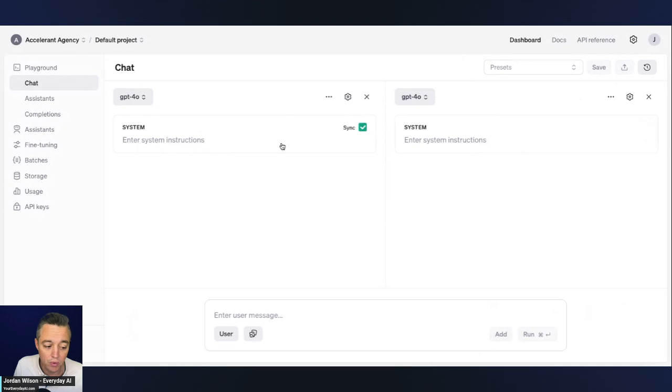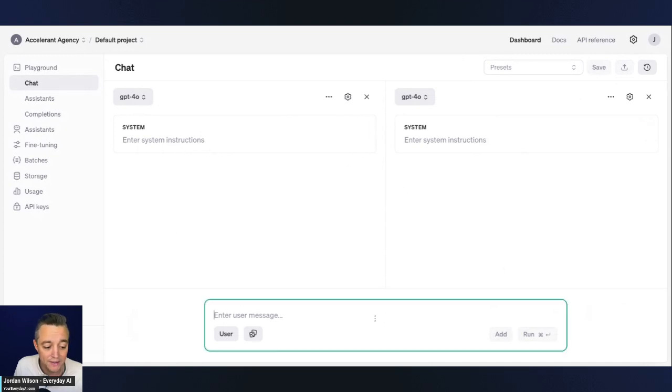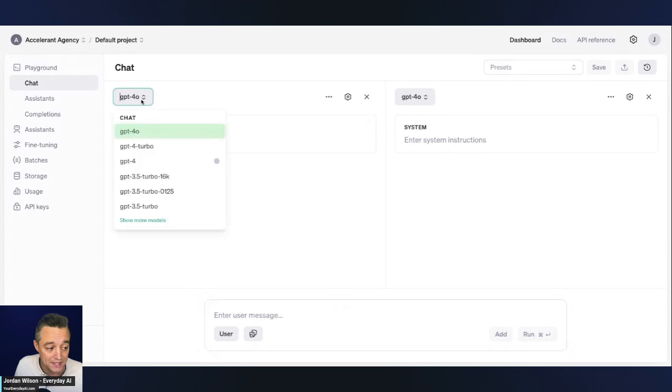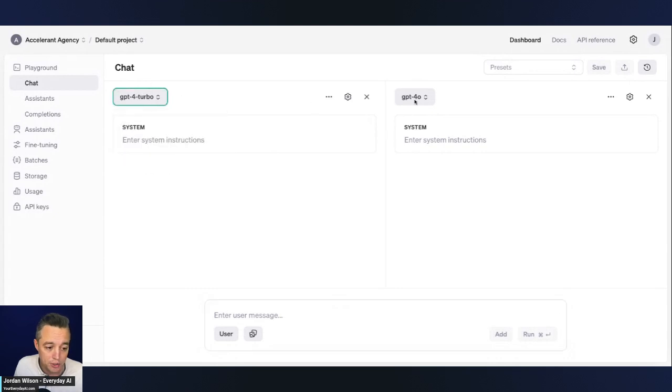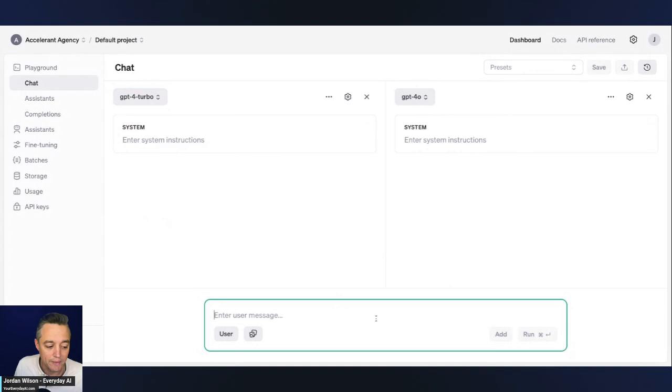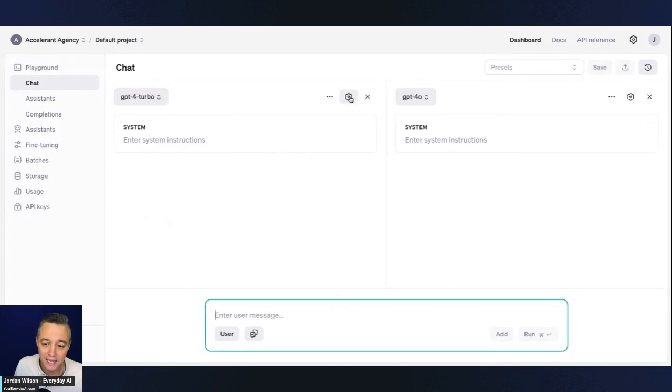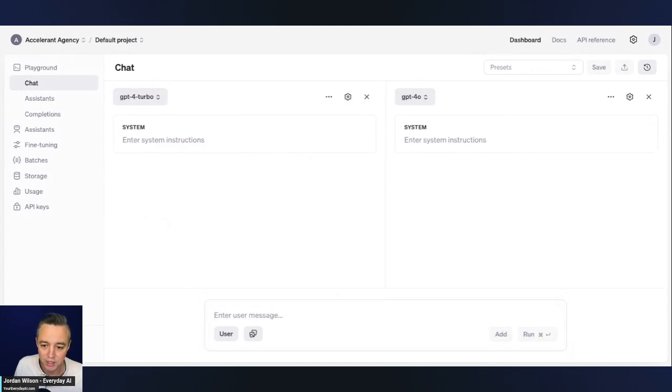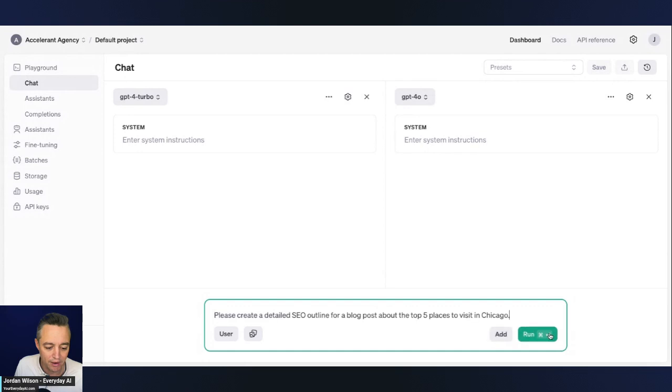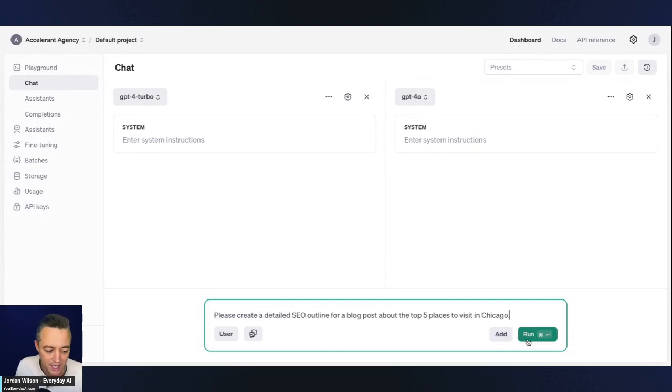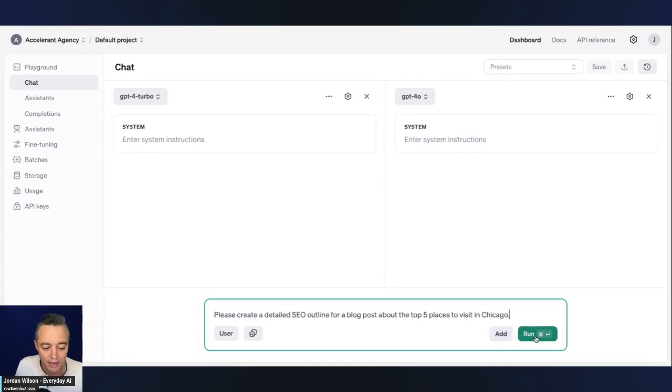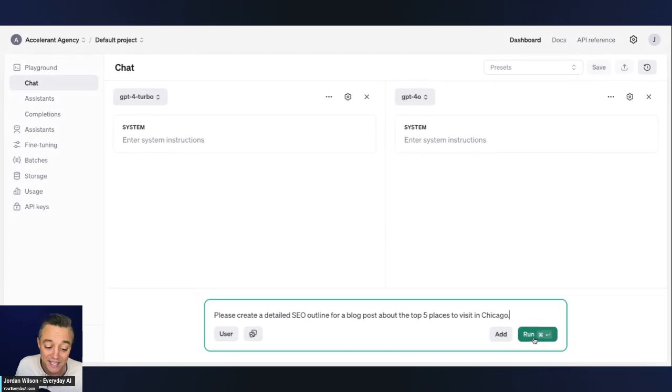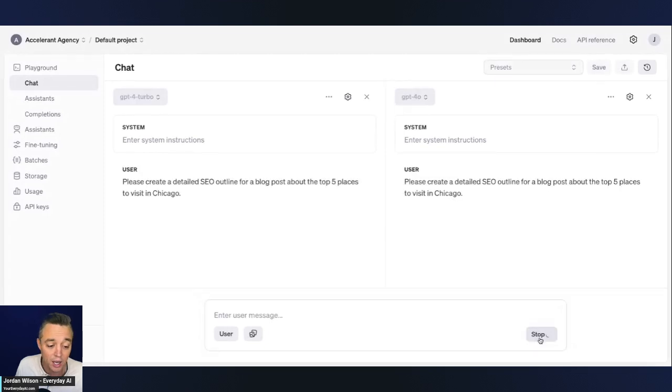And then you can run the exact same prompt in the same or in different models at the same time. So as an example, let's go ahead and put GPT-4 Turbo on the left and let's put GPT-4 O on the right. And then there's other examples of what we can do. But we're going to start with a very simple prompt. So I'm saying, please create a detailed SEO outline for a blog post about the top five places to visit in Chicago.